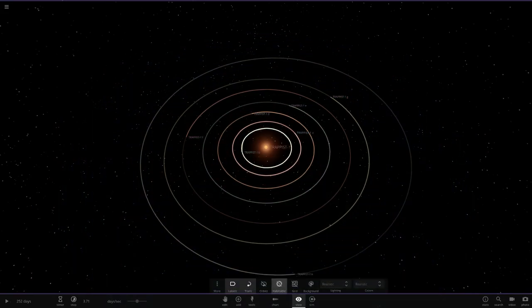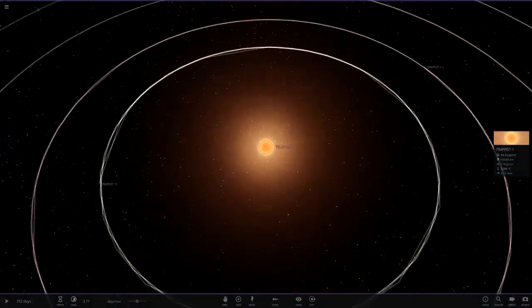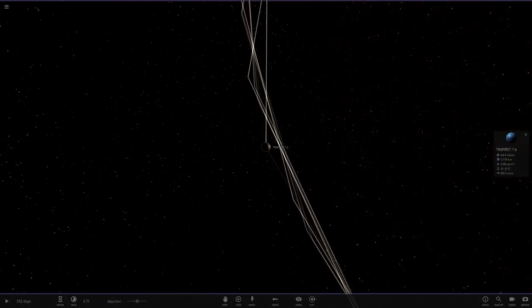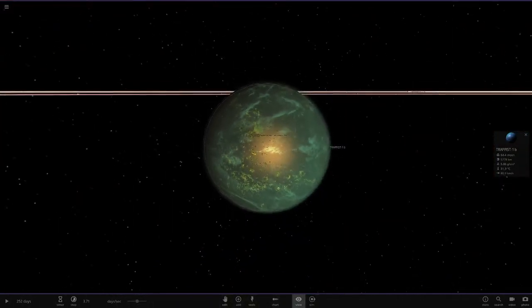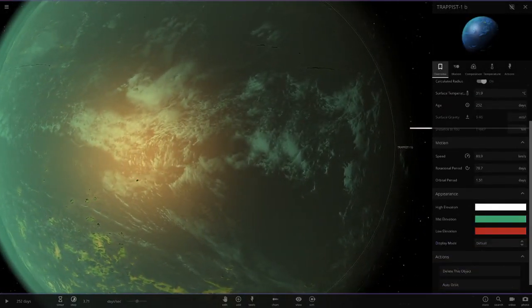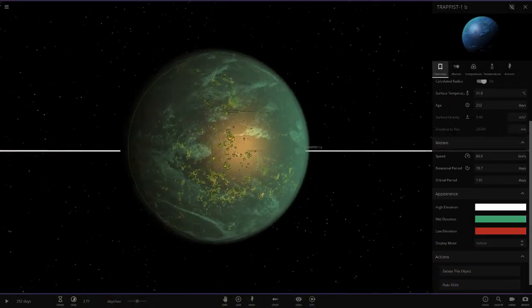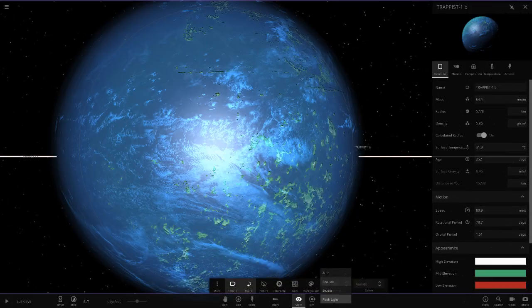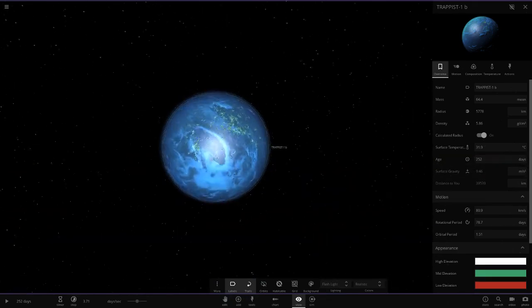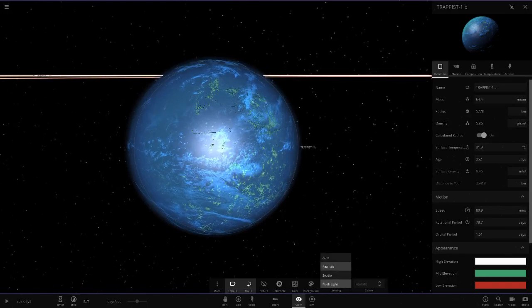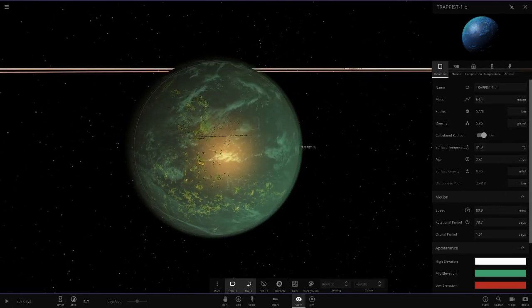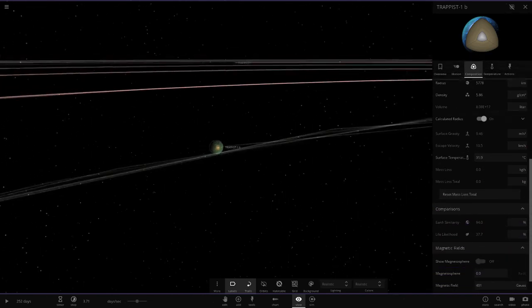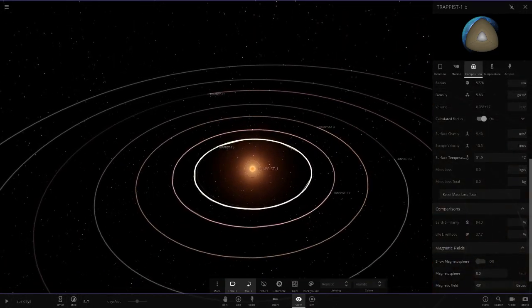The first planet, Trappist 1b, is an all water world as we can see here. It's going for a green color theme as well, looking good. You don't really need to see the radiuses since you've probably all seen them before. We will check the similarity though - 94 similarity and then 37 light. It's quite close to the star.